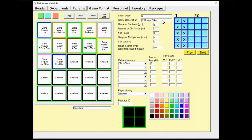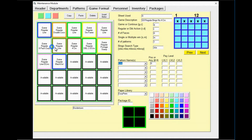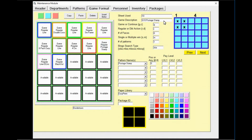Game nine is a regular bingo with no four corners. Update the game description and select the correct pattern in the pattern names box. This game should be on the red sheet — after saving, change the color to red.